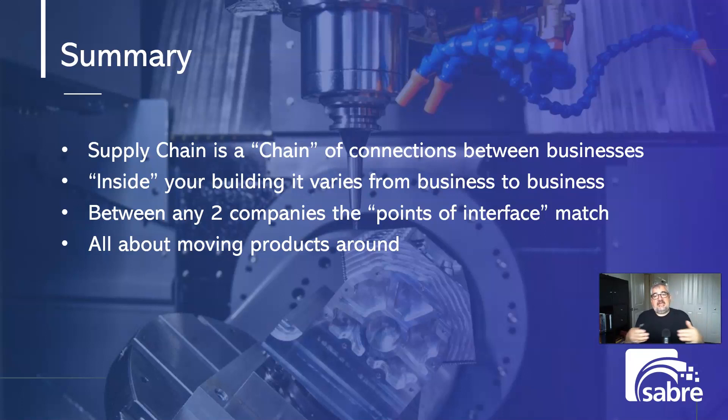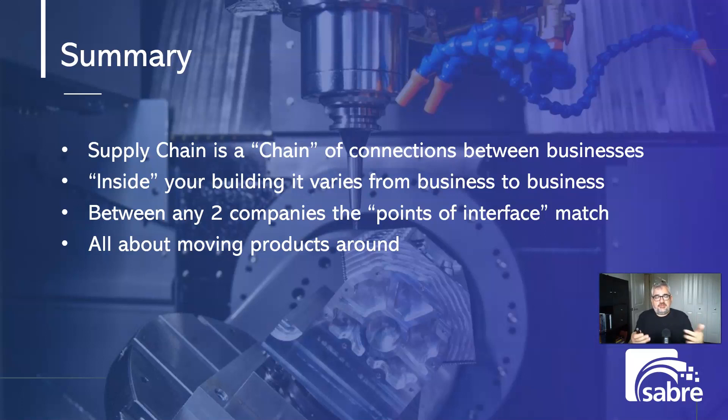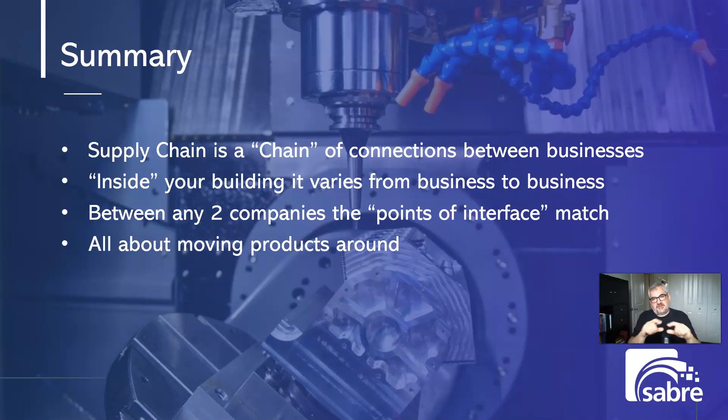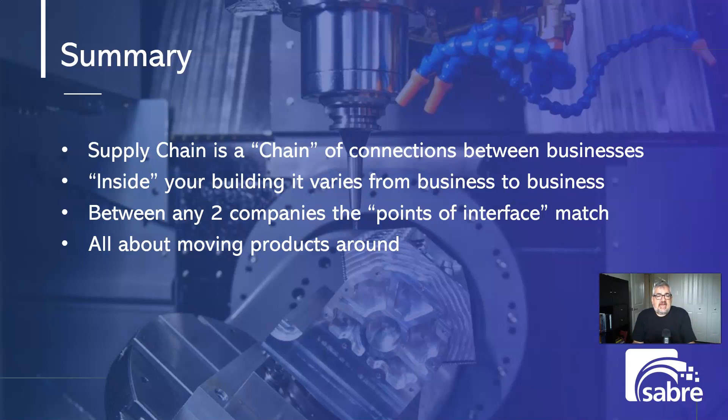And inside those businesses, what you do varies. You don't know how each business is producing or buying or sourcing the parts. Sometimes they reveal it. Sometimes they don't. It's the secret sauce. And between any two companies, those points of interface should match. They should basically align with the supply chain process. And it's very standard. It's very industry driven.